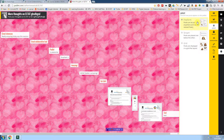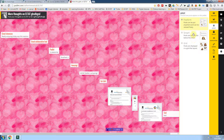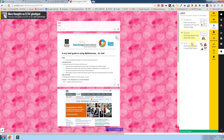By default your Padlet will be in a freeform format, but if you prefer something more organised, you can also choose stream or grid.